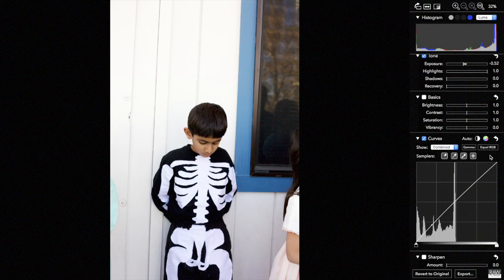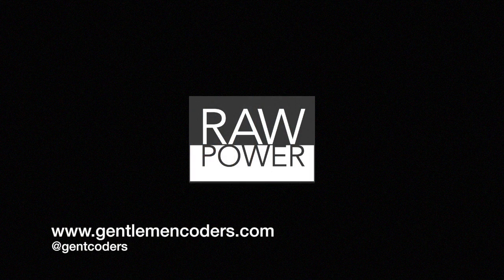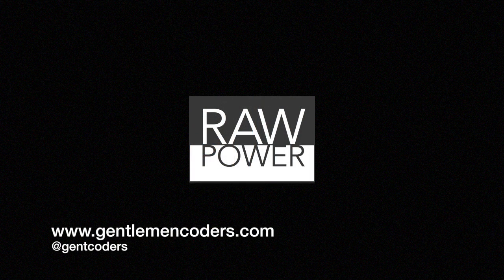That concludes the demo of the RAW Power curves adjustment. Thank you for watching.